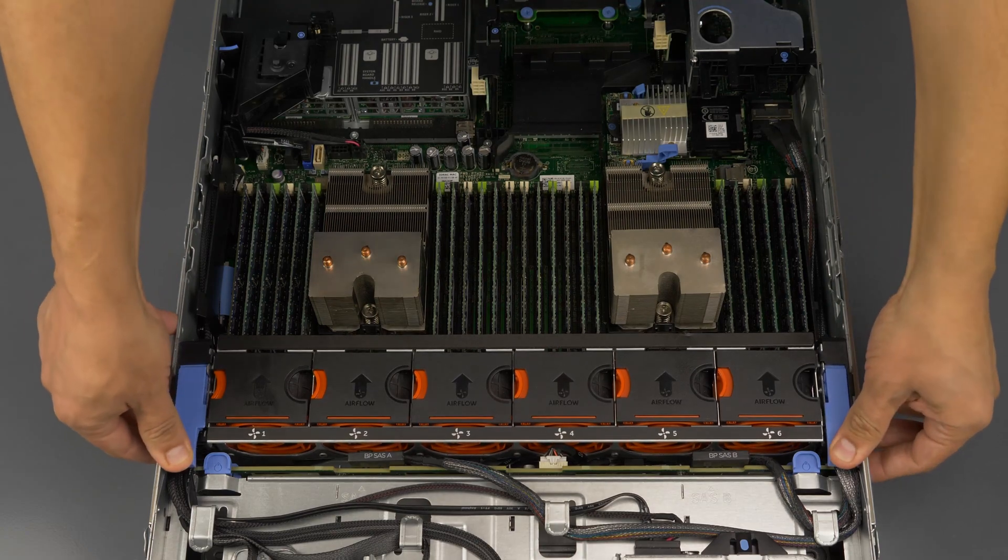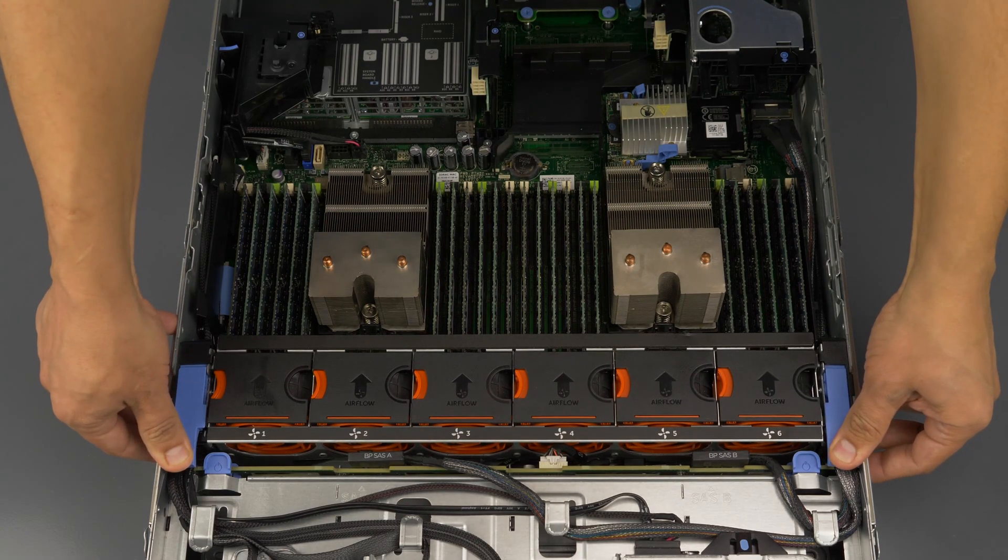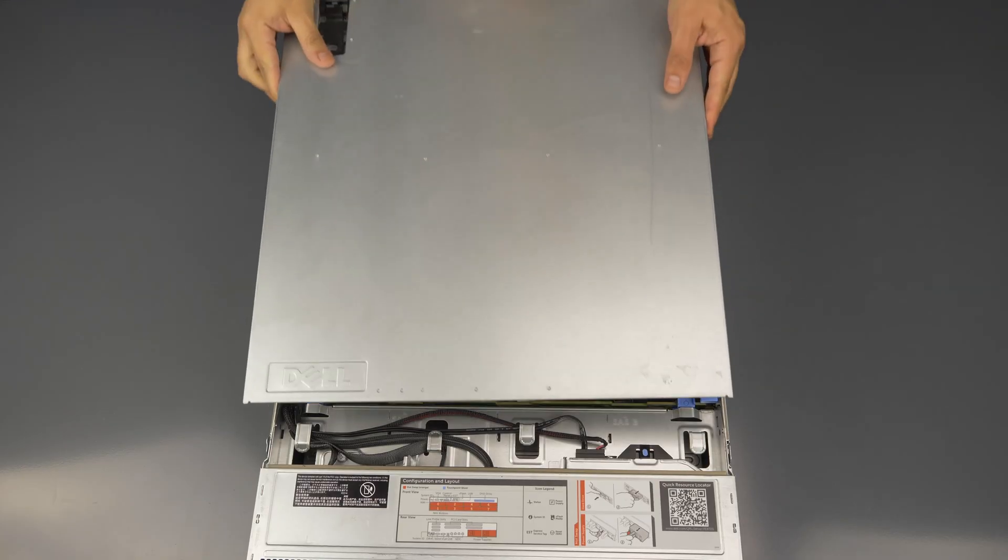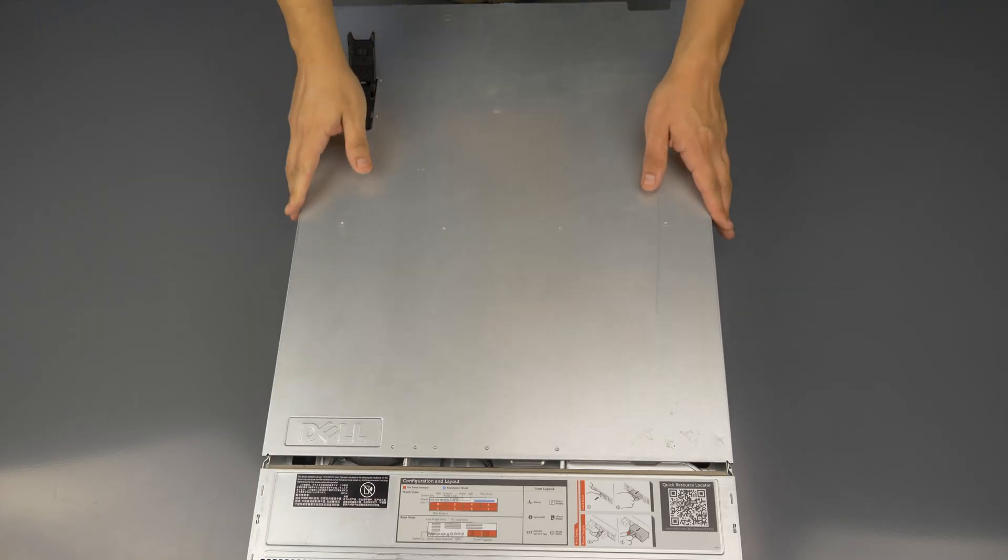Slide the cooling cover back into place and then the outer panel and secure it by replacing the latch.